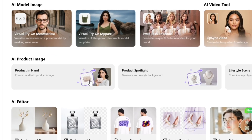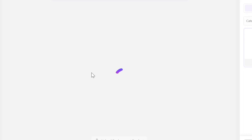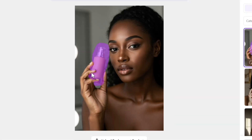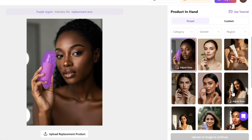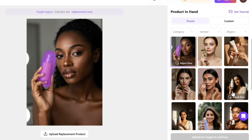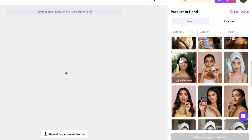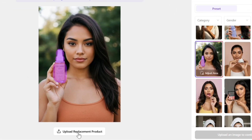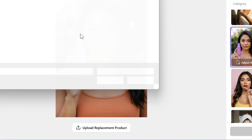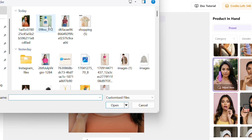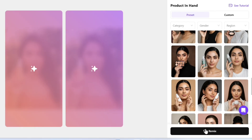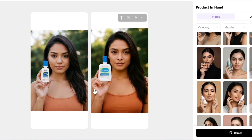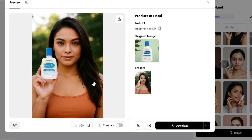Fourth, AI product image. This brings your normal product photo to life. Click to open, then pick a scene template based on your product type. I'll choose this one because our product is a face wash. Click Upload Replacement Product, upload your product, and click Generate. Your product image will be created. You can preview it and download it.